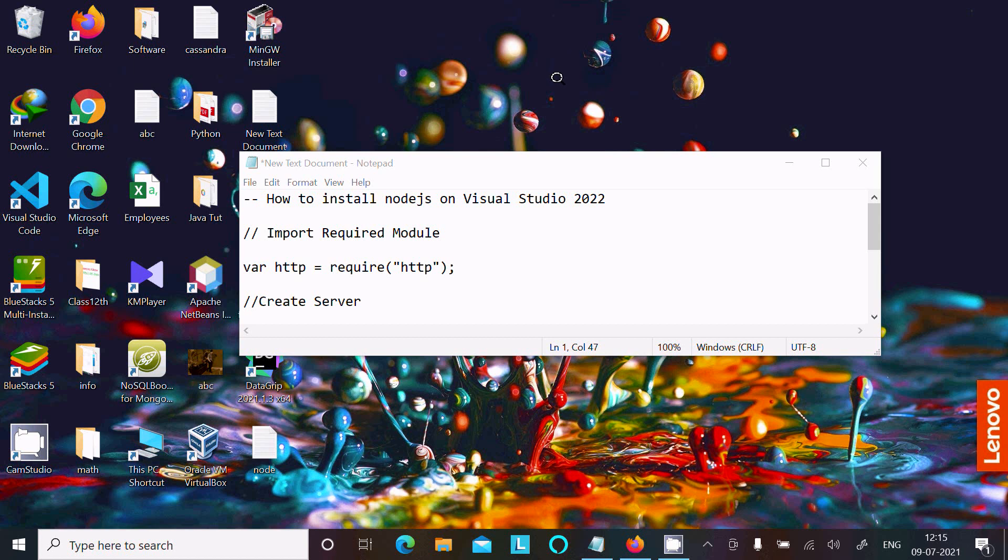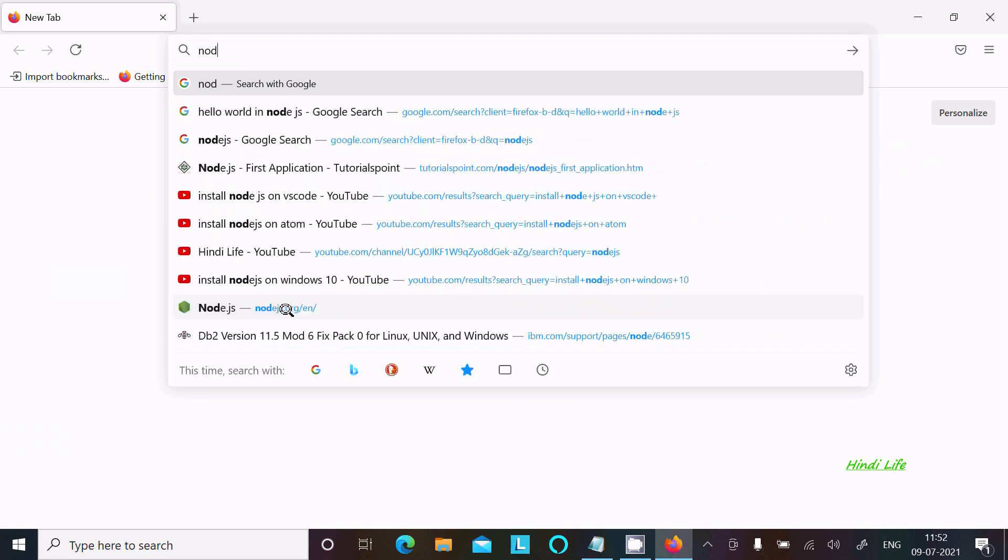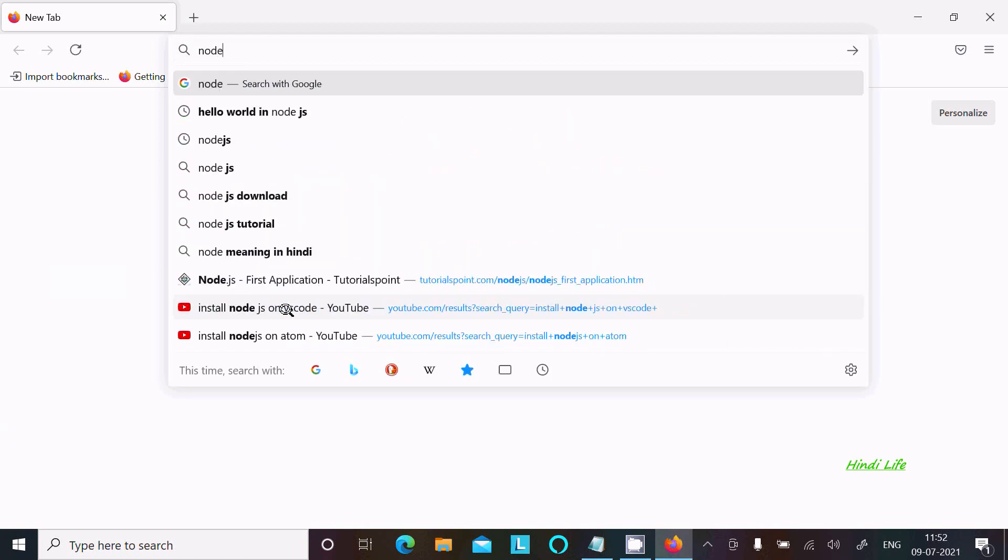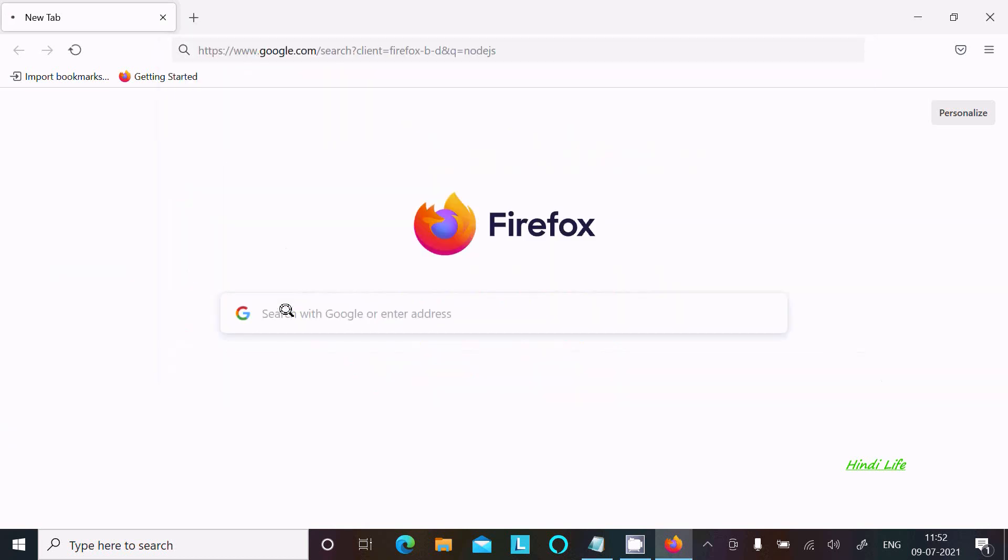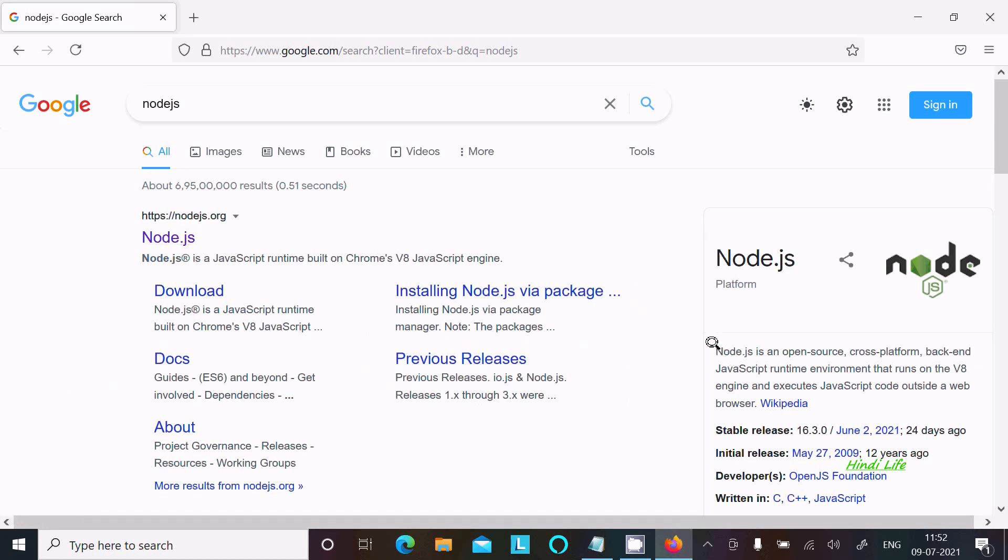Hello friends, in this video I'm going to discuss how to install Node.js on Visual Studio 2022. I'll show you the download process. Search for Node.js on Google. Here you can see the Node.js.org website where you can get all the details.